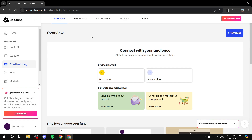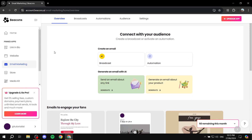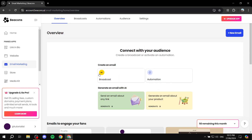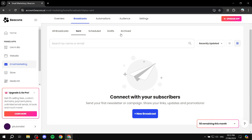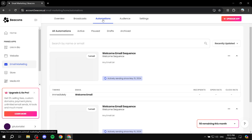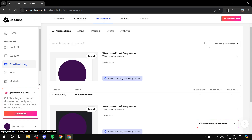At the top we have Overview, which shows what we can do — some templates and more. For example, we can create an email with a broadcast, create automations, and do more with AI as well. Then we have the Broadcasts section where we can create broadcasts, see sent broadcasts, and manage schedule drafts.